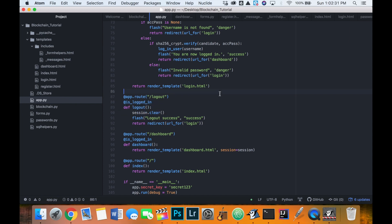So now we have our registration, login, and main page working beautifully. In the next video we'll look at starting our transaction stuff for the blockchain and implementing those earlier files into our web application. See you then.